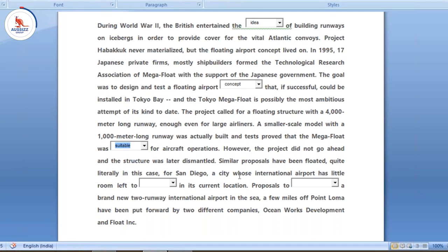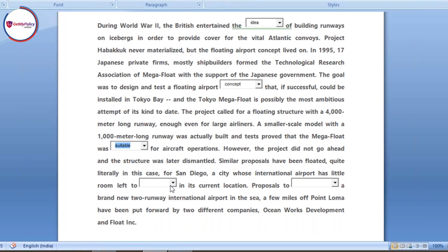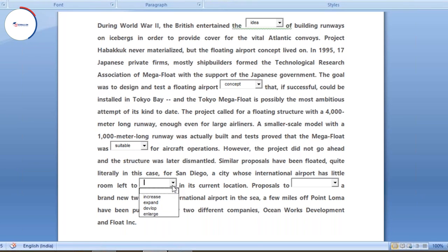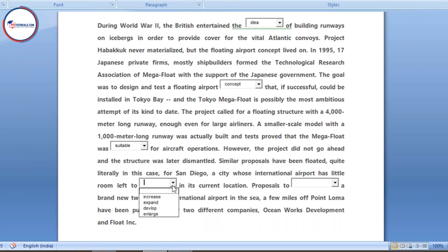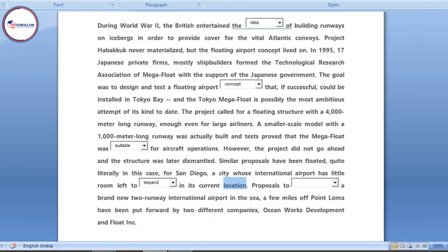Next: 'Similar proposals have been floated quite literally in this case for San Diego, a city whose international airport has little room left to dash in its current location.' The collocation which goes with 'location' is 'expand' — not develop, not enlarge. Just like we say a city expands. The answer is 'expand' because of the word 'location.' It has little room left to expand in its current location.